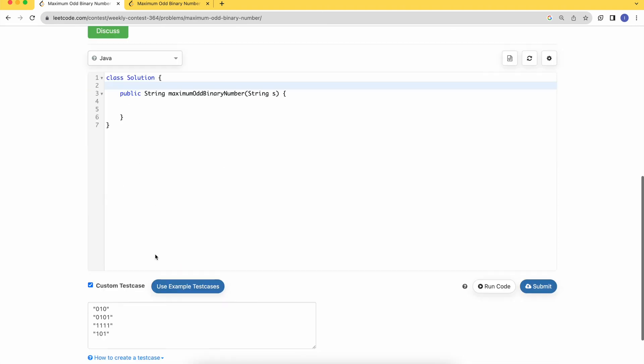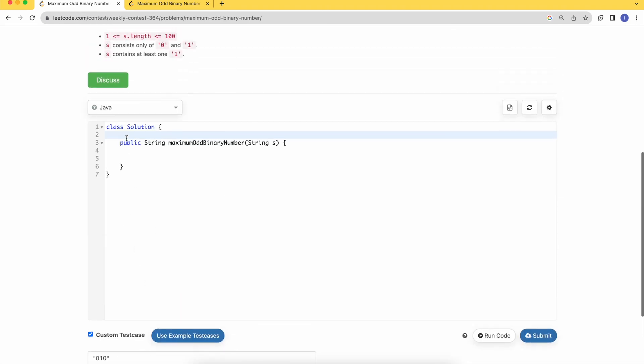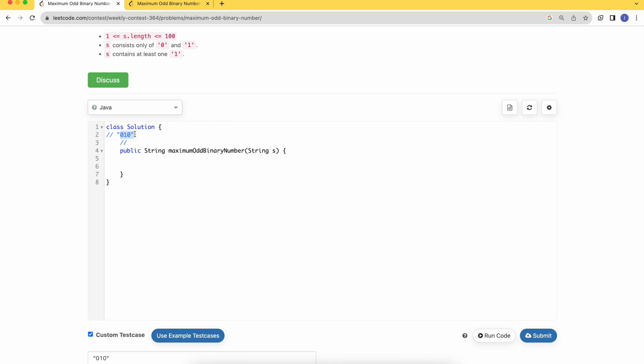Let's see this example: we have 010. We need to find an odd number which is the largest out of the given sequence once we rearrange these bits. One thing to keep in mind: for a number to be odd, the LSB of that bit should be 1.